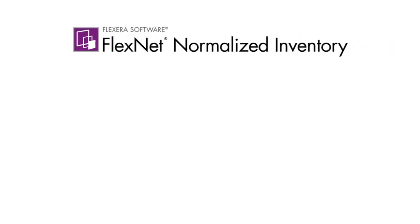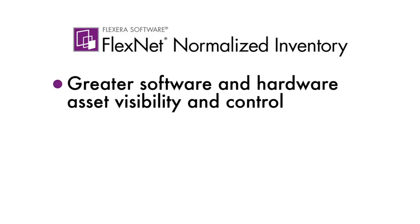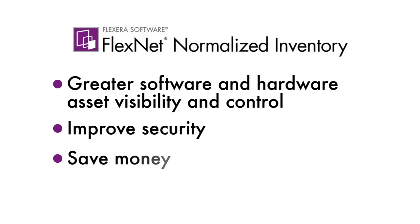With FlexNet normalized inventory, Tori has given Global Widget Company greater software and hardware asset visibility and control. She has improved security and helped save money.